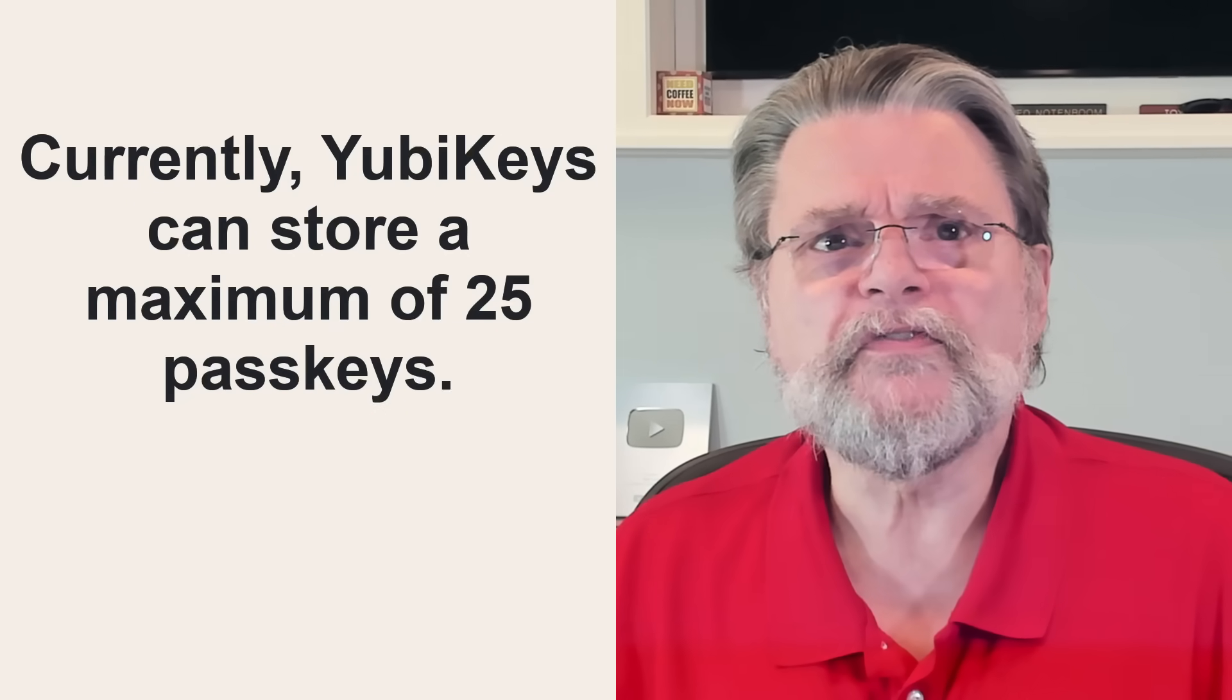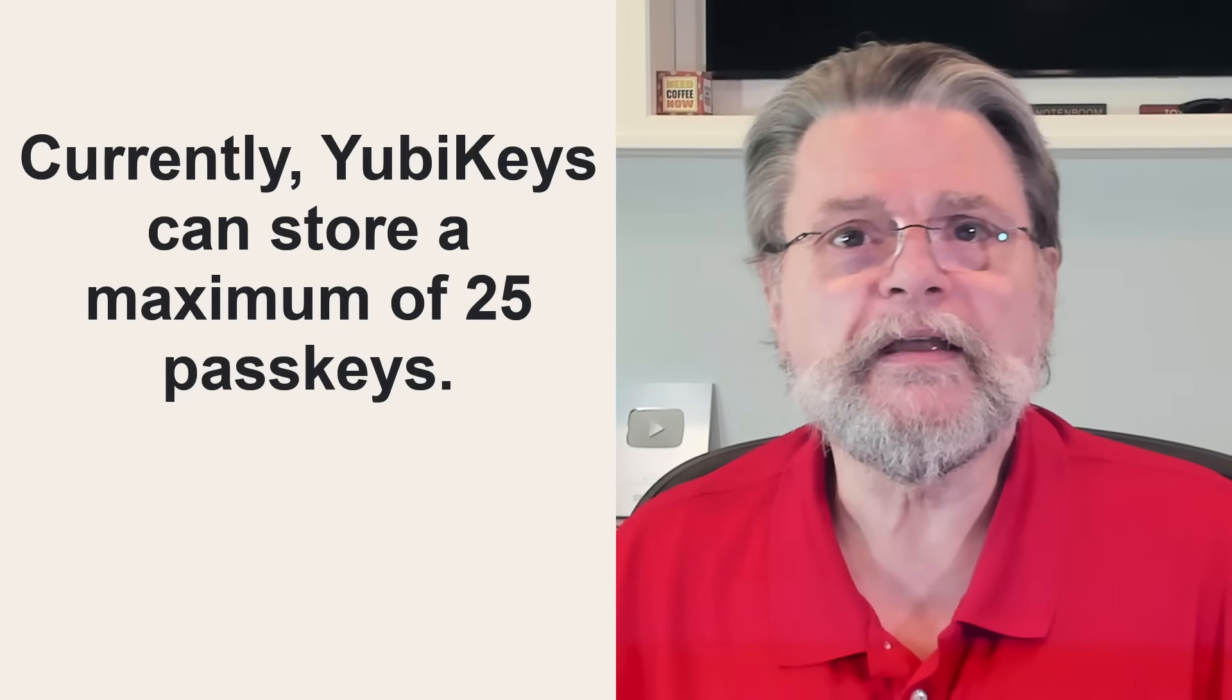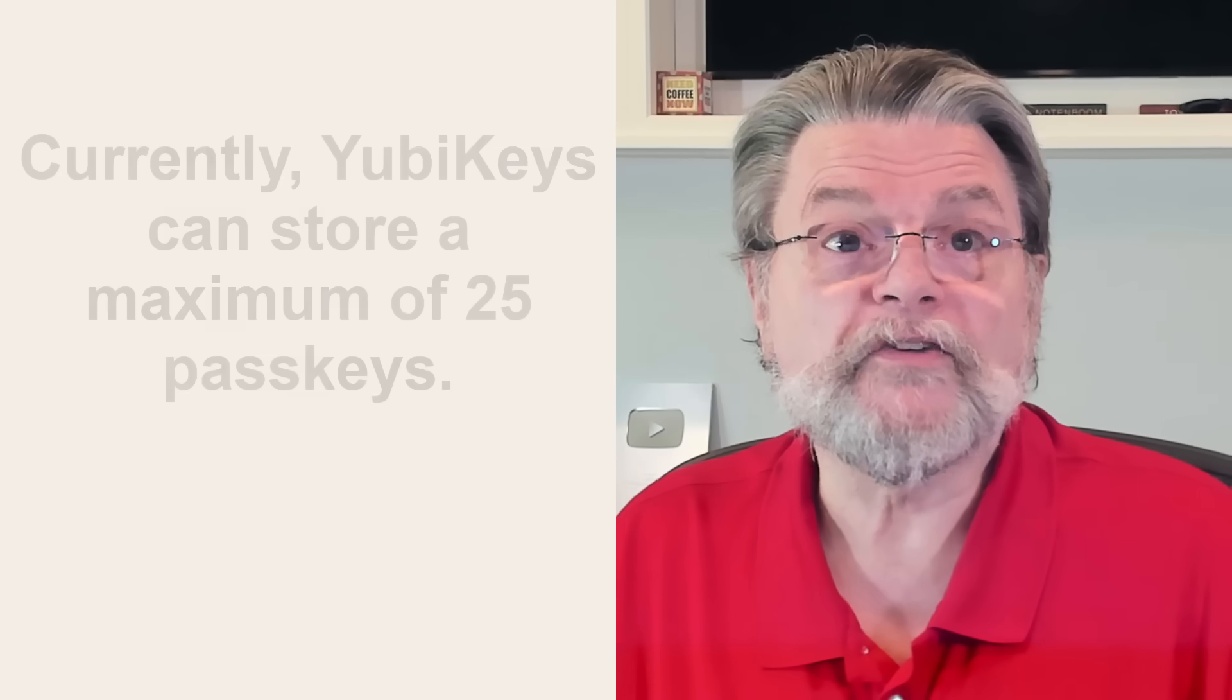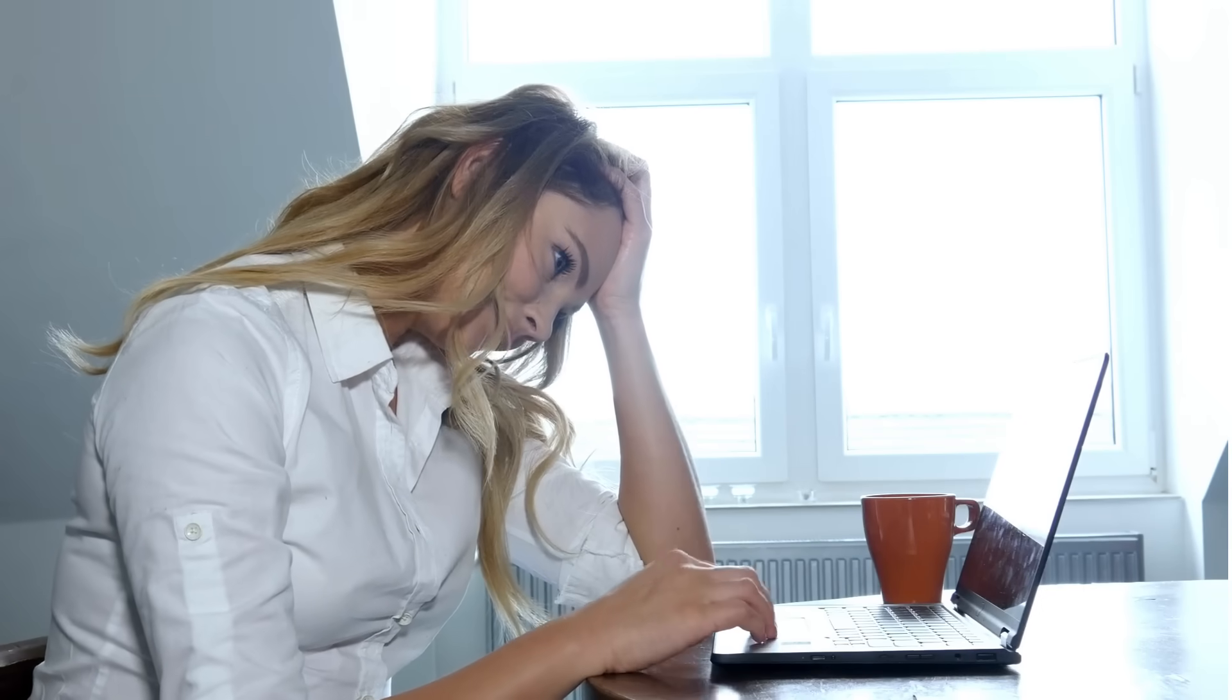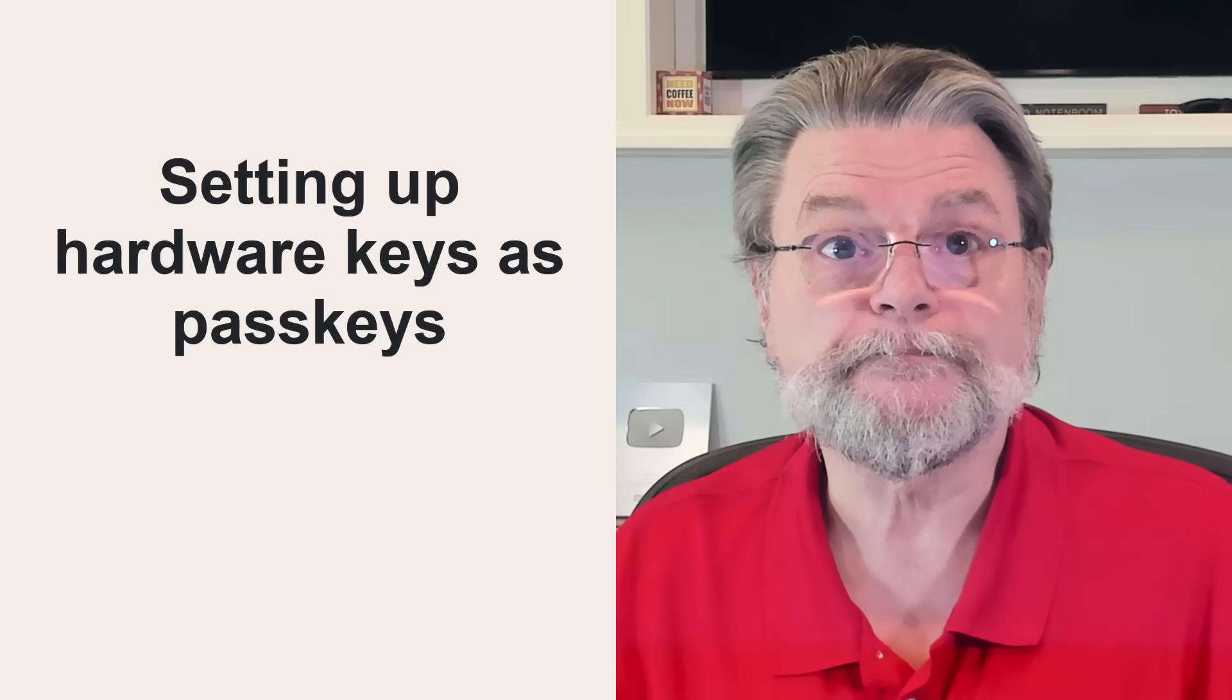The advantage of using a hardware key as your passkey is that you can use your key anywhere to sign into the accounts associated with it. It's considered the most secure form of passkey storage. It's also the most inconvenient because unlike other passkey storage techniques, the key must be physically present. You have to have it in your hand in order to be able to use it.